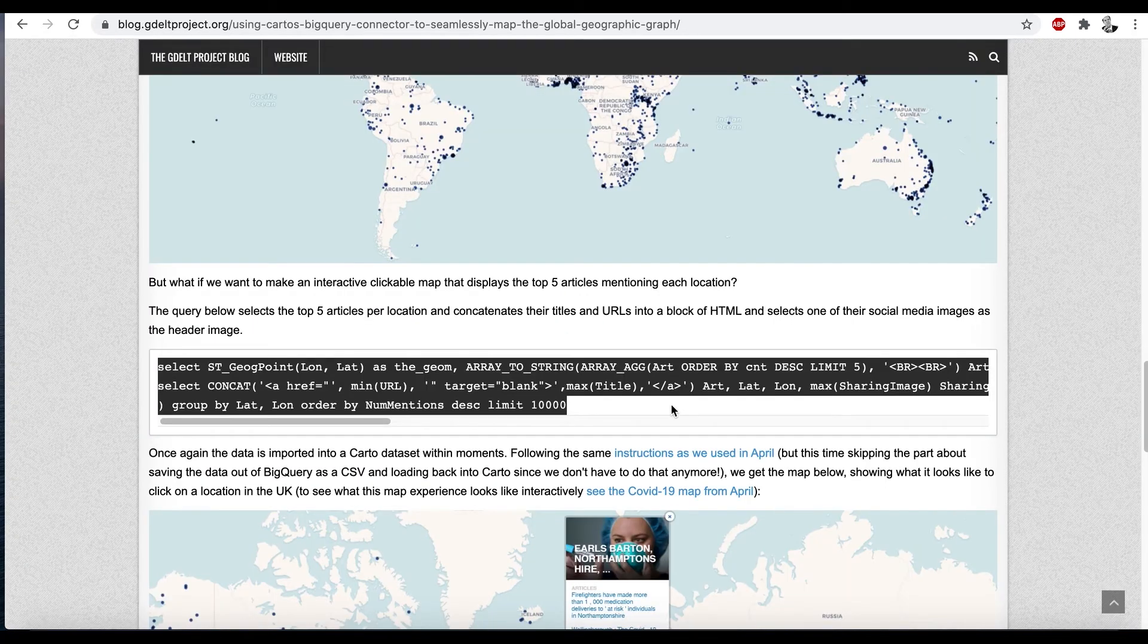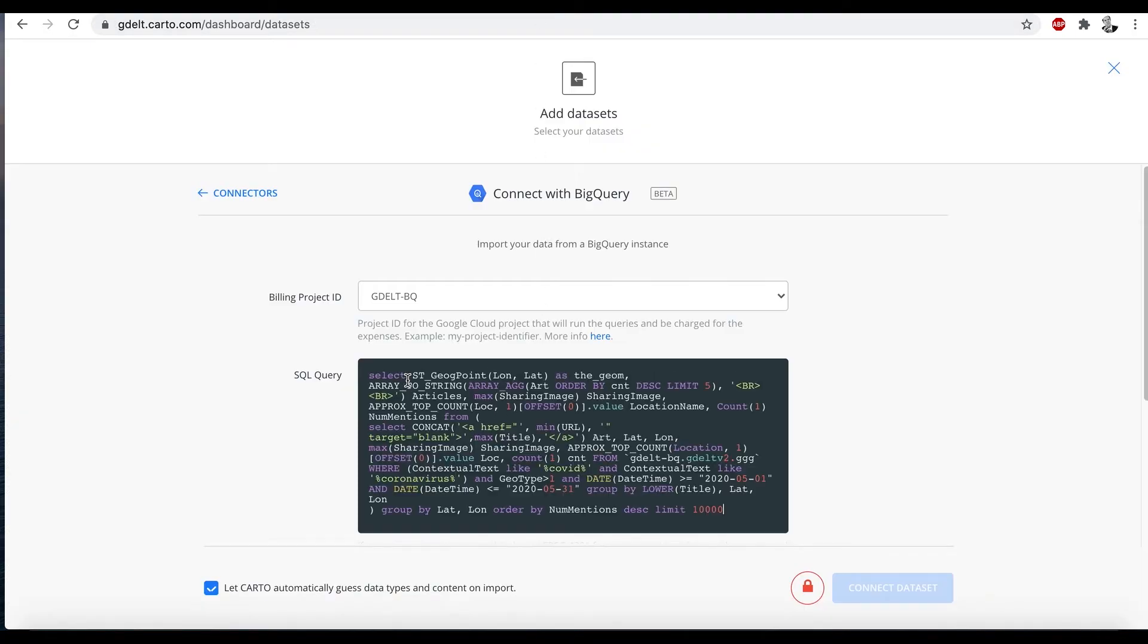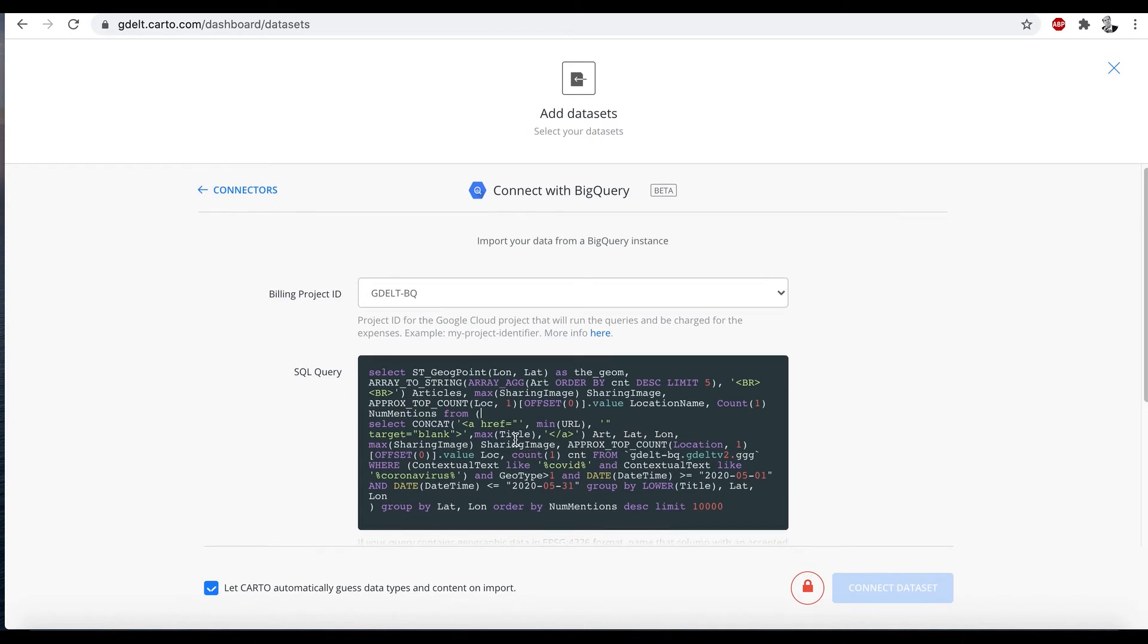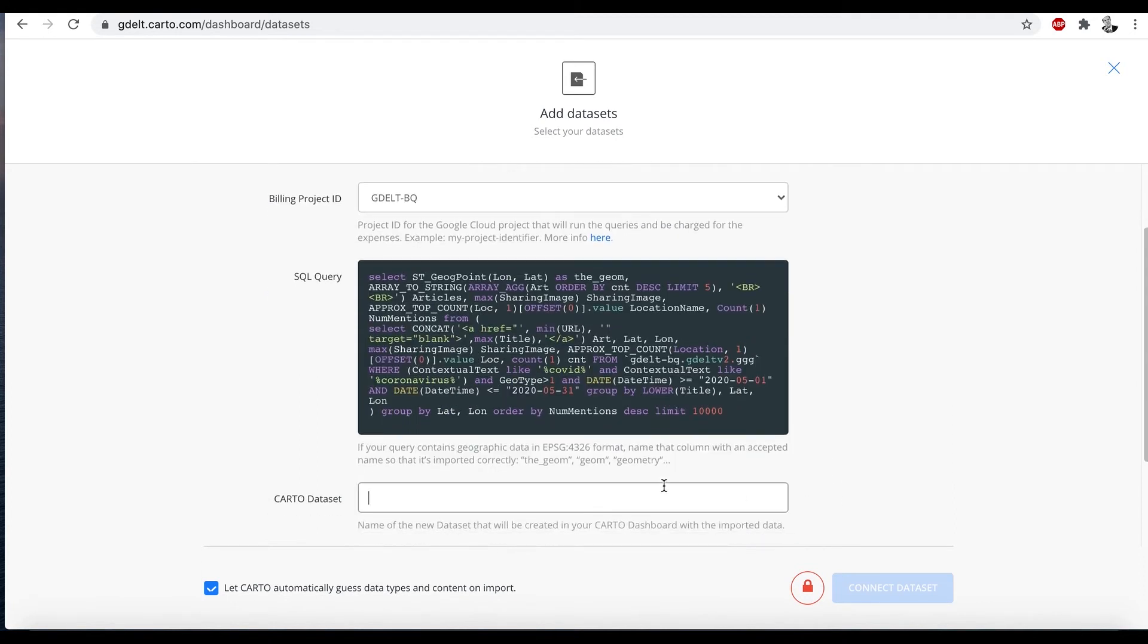We go back to our blog post and scroll down. We're going to use a more complex query this time. Essentially, what we're doing is for each location on the map, instead of just putting a dot on the map, we're also selecting up to five articles that mention that location with respect to COVID. And the code here essentially makes a little HTML list of links. So now let's call this COVID2.